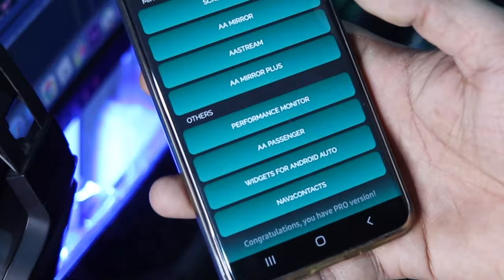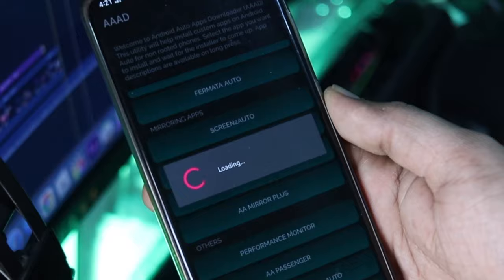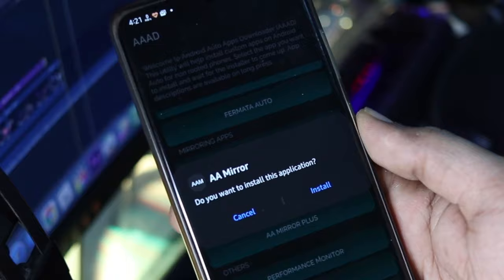For this tutorial I have installed the AAMirror app. So from the list tap on AAMirror to download it and then the app will display a pop-up like this. All you need to do is tap install.